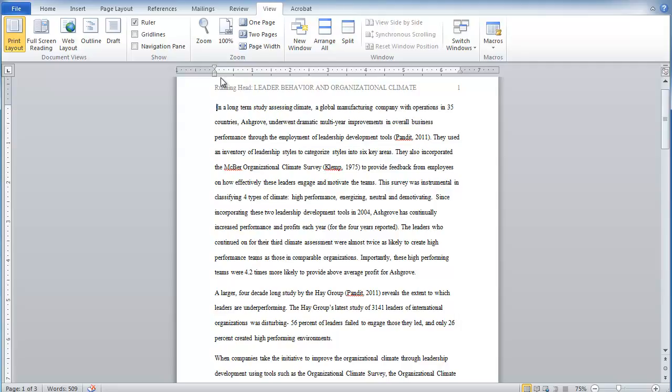That upside down triangle, the top part controls the first line in a paragraph. And the bottom part controls all the rest of the lines in the paragraph.